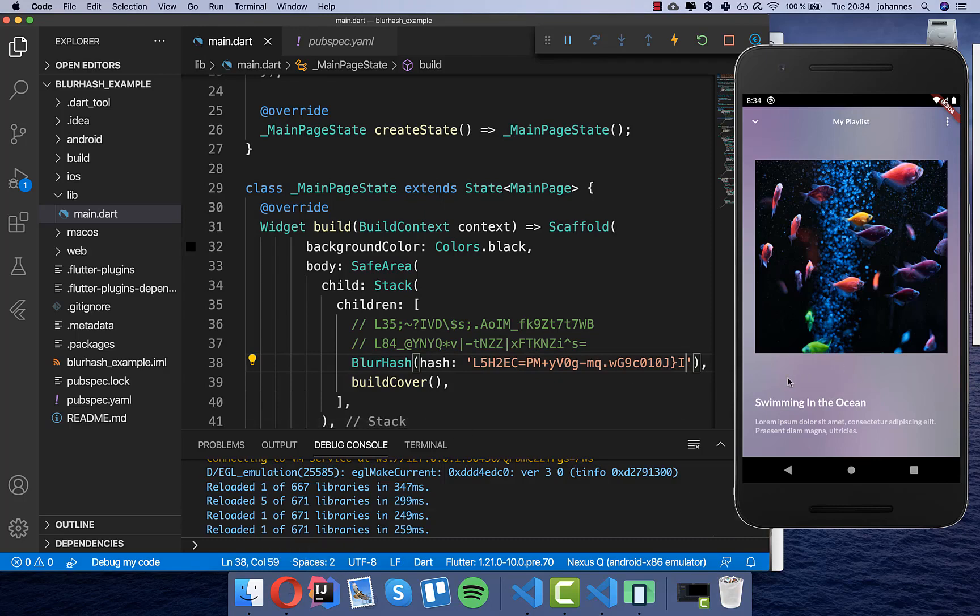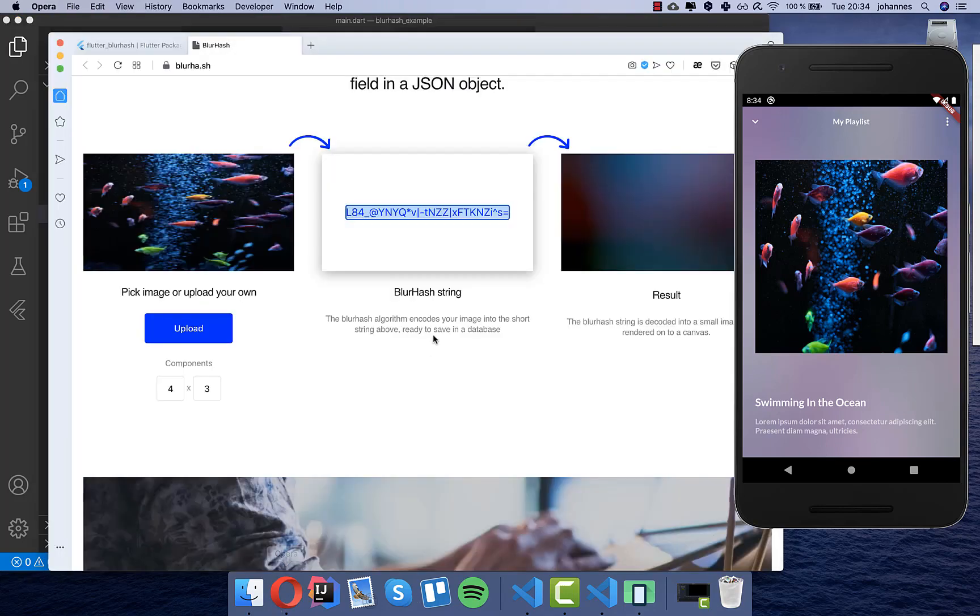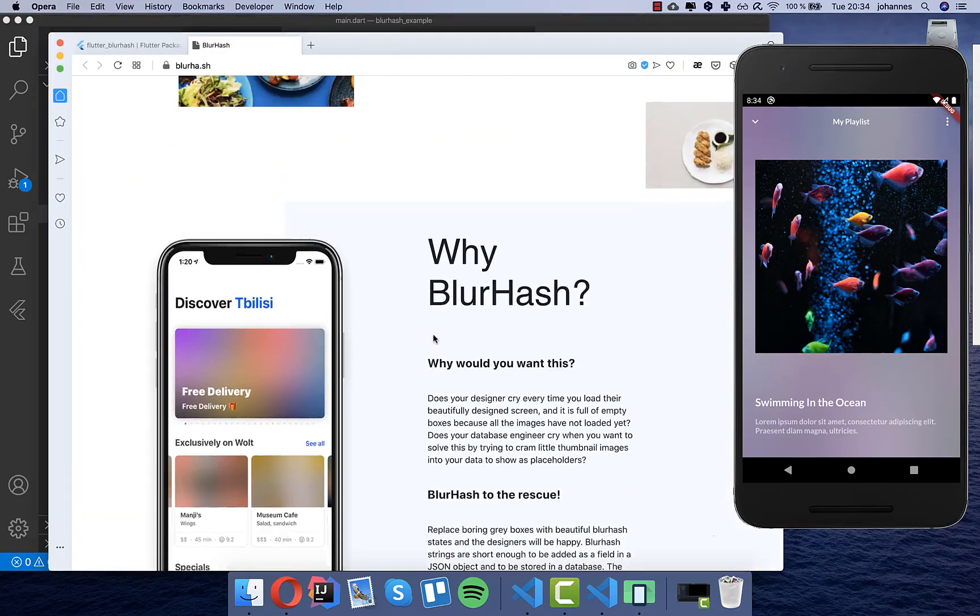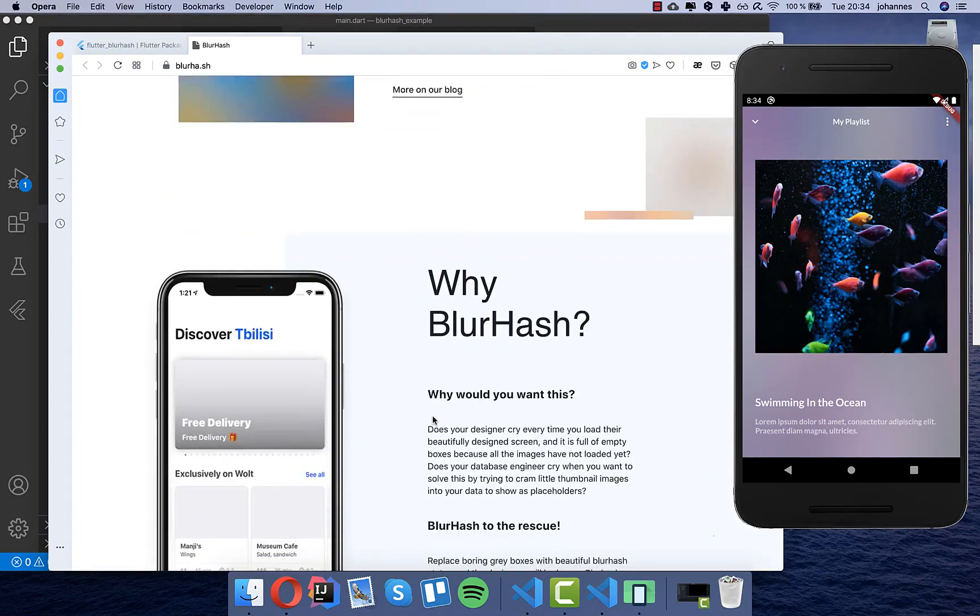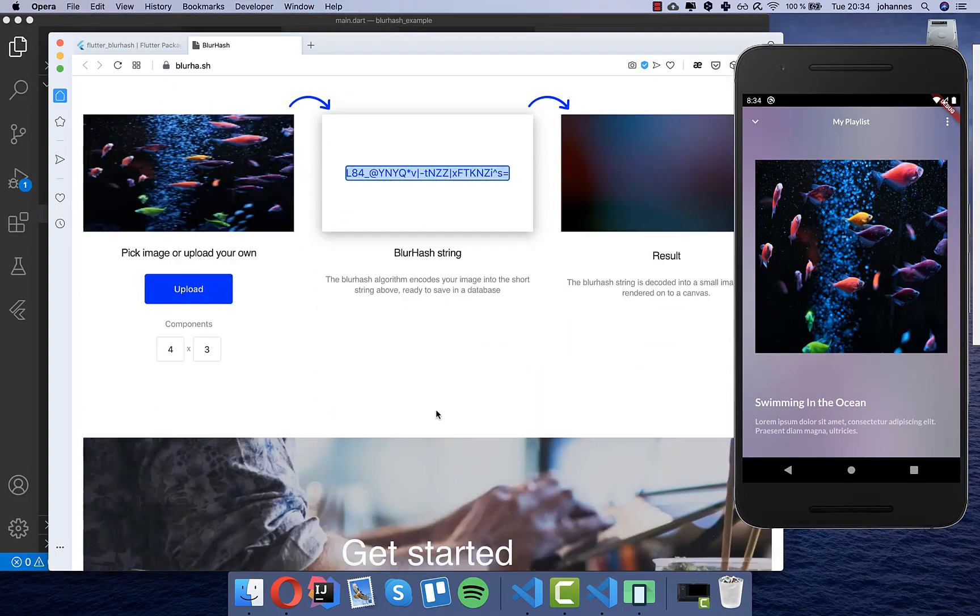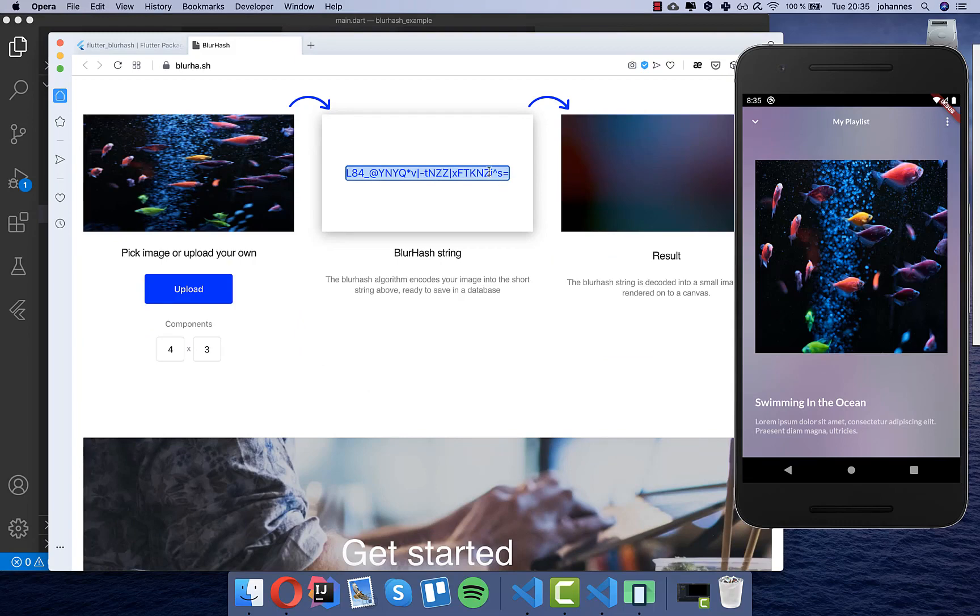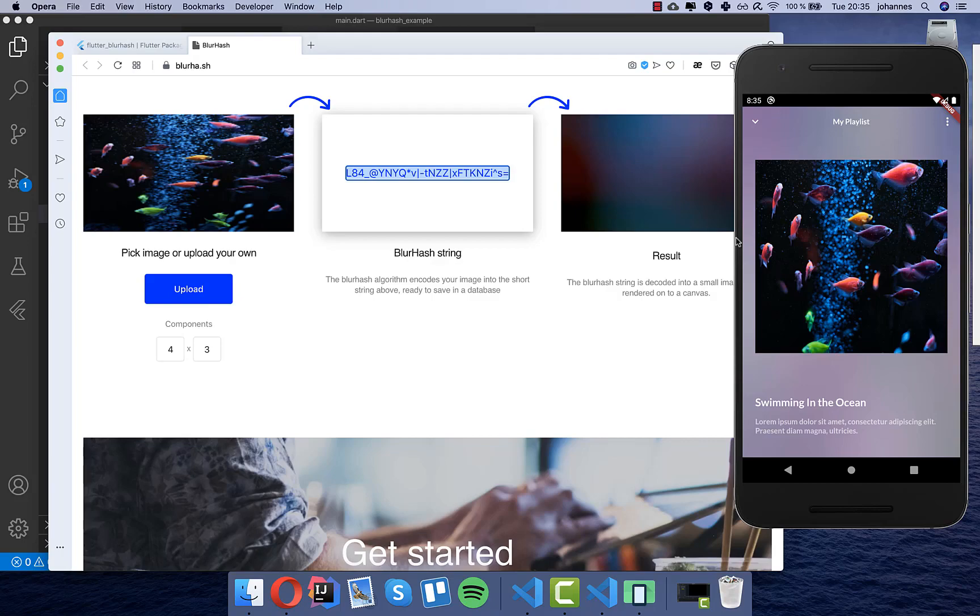What you also can do is you can create this hash on your server so you can talk to their API and then they will create this from your image. You upload an image to this API and they will generate it for you and then you store it with your image on the server. And while the image is loading you simply show here this hash in this image and if this image is then loaded then it will display this one here. So this is also what you can do.